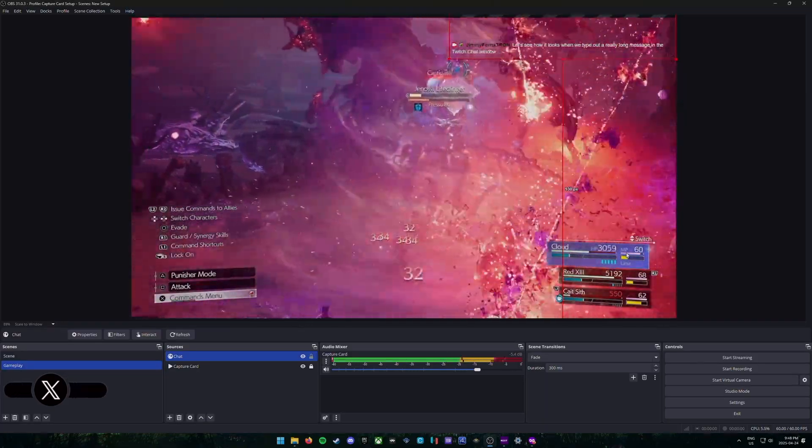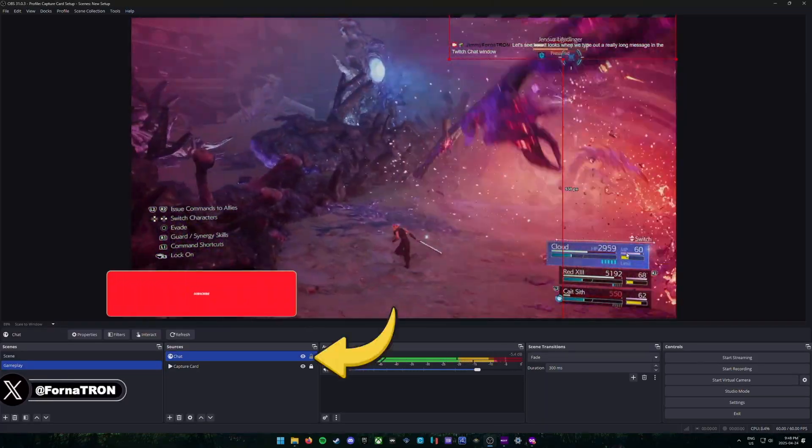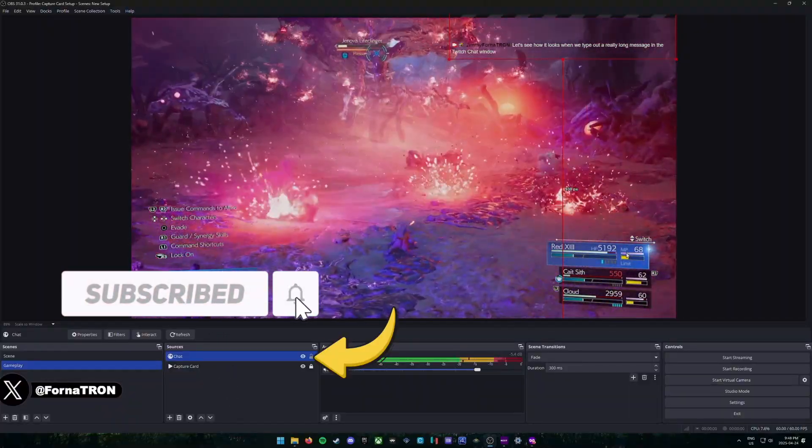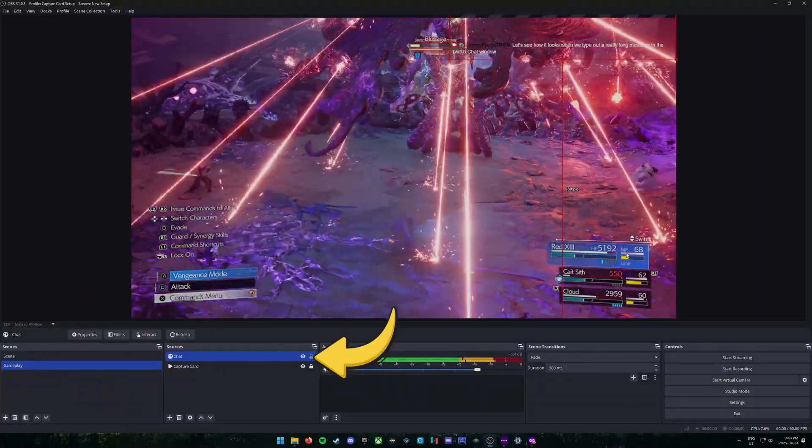Cool. And then once you're happy with that, just hit the little lock button beside the chat window and you have your Twitch chat set up in OBS Studio.